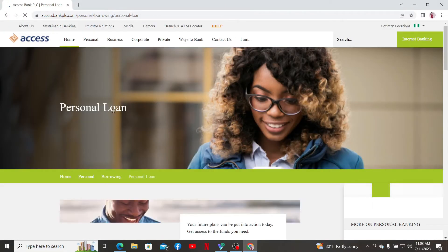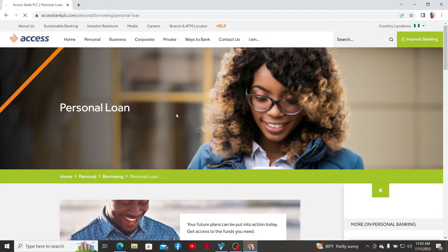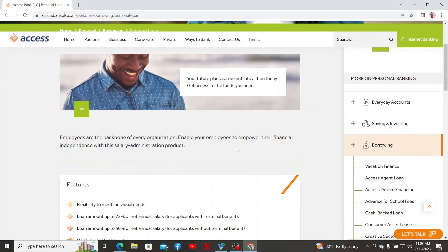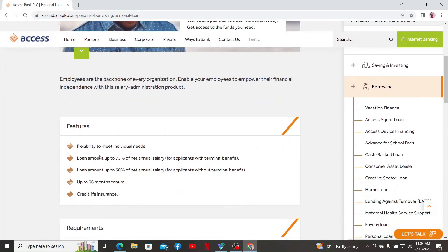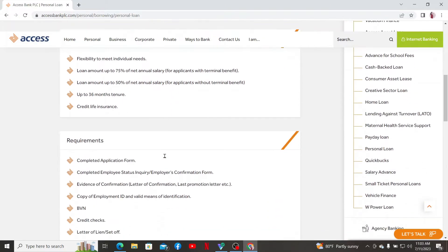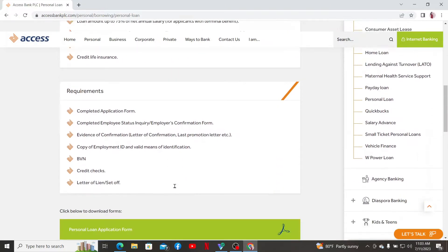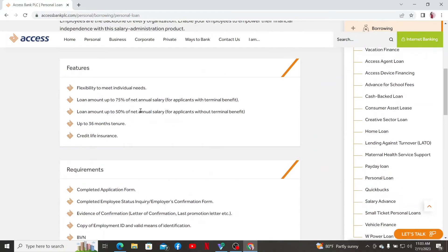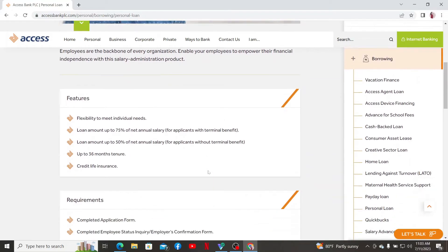I'm going to apply for a personal loan, so let me click on the Personal Loan option. Now scroll down to this page and it will tell you all of the features, requirements for the loan application, and other information.